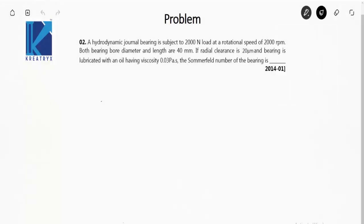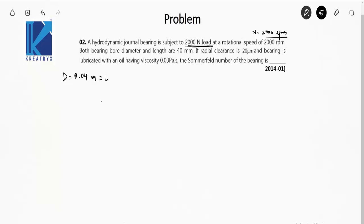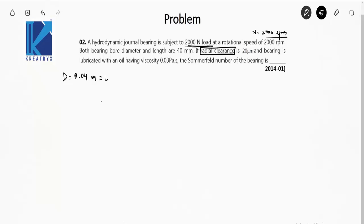Next question: a hydrodynamic journal bearing is subjected to a 2000 N load at a rotational speed of 2000 RPM. Both bore diameter and length are 40 mm, that is 0.04 m. The radial clearance is 20 micrometers. Be careful — this is the radial clearance, not the diametral clearance. The bearing is lubricated with an oil having viscosity of 0.03 pascal-second. Find the Sommerfeld number.